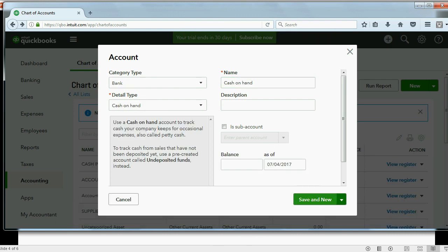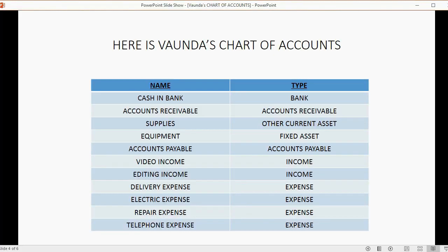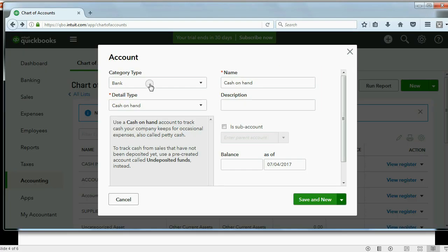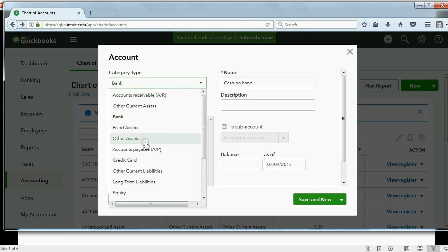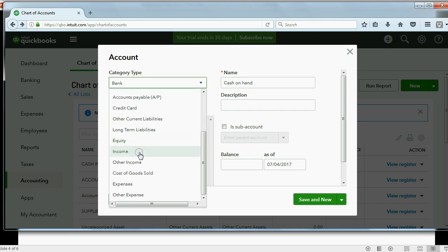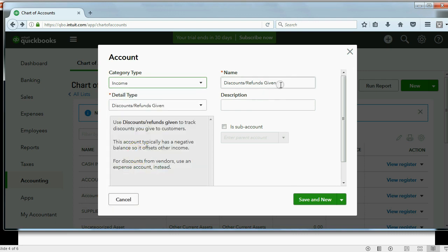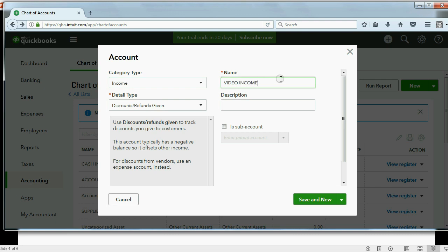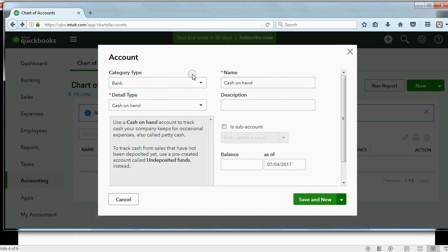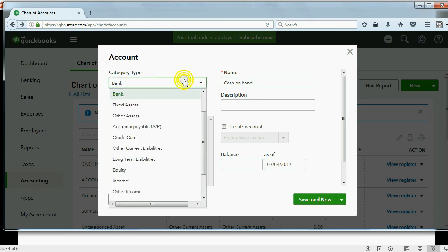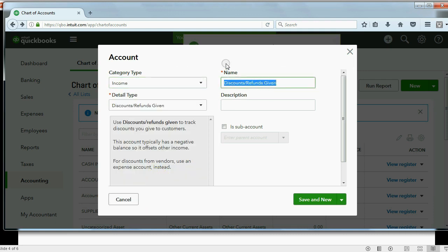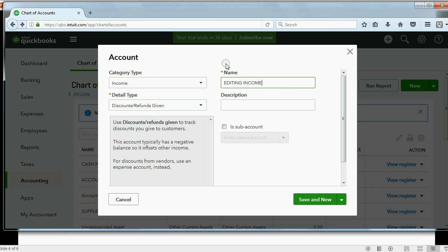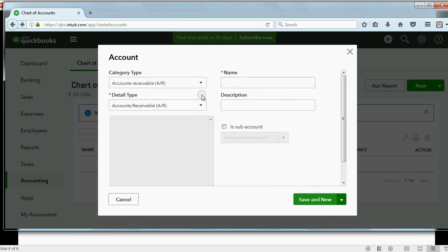Okay, very good. What else do we have? Video Income and Editing Income are both income type of accounts. So, we scroll down here to Income. Type in Video Income. Save and New. Okay. Go back to Income. Type in Editing Income. Save and New.